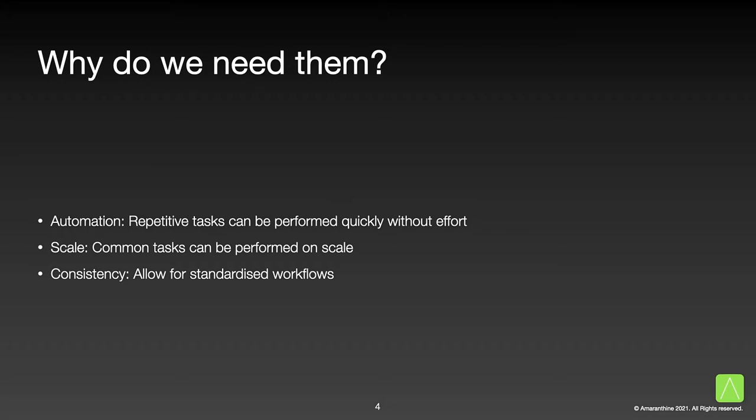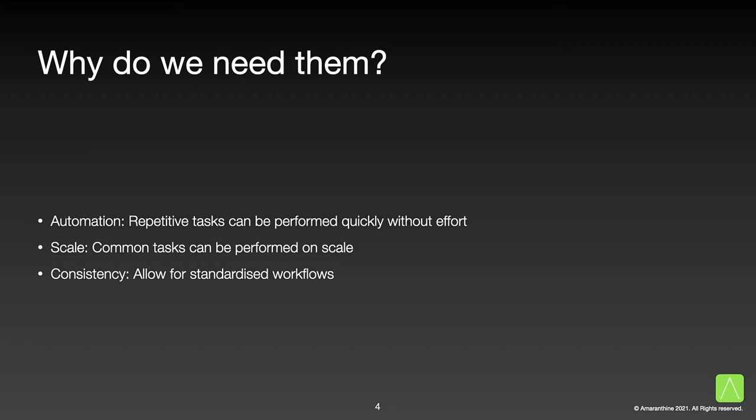So why would we need to create them? There are several reasons. The most common reason being automation. For example, if there are steps that we perform on a repeated basis, such as checking for the presence or absence of particular files, we could easily automate this task with the help of a script. Or if we want to perform certain tasks at scale, such as creating a set of files and folders that should always be there within the user's home folder. Scripting also has the added benefit of consistency. By performing the tasks the same way, we can ensure that our desired outcome is the same each and every time.